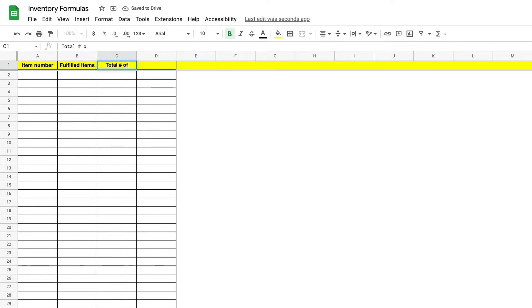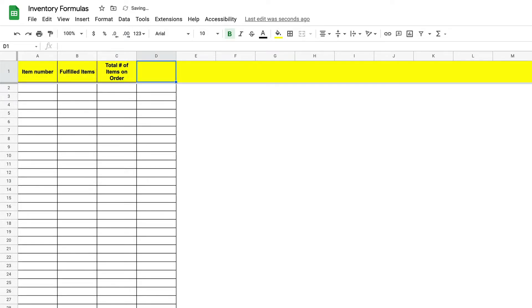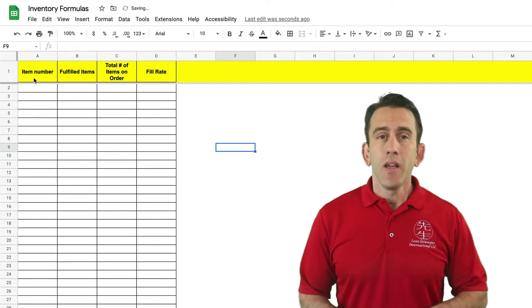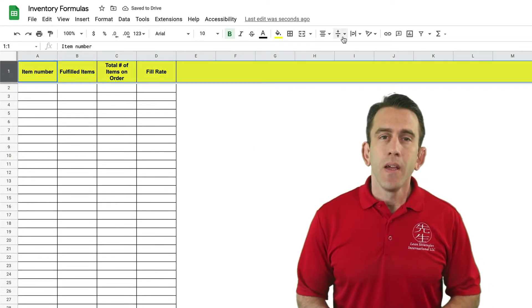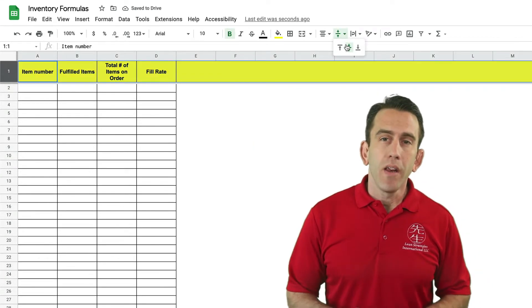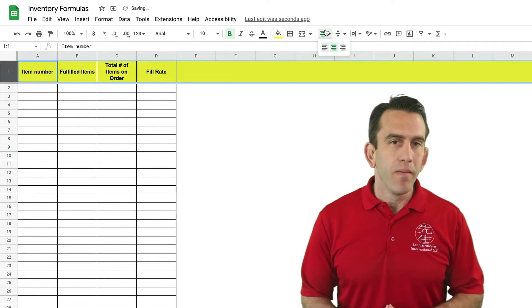Now before we begin our fill rate formula you may want to clean up your sheet a little bit and organize it the way that you like. You may be using it a lot. Now we're ready to get started.